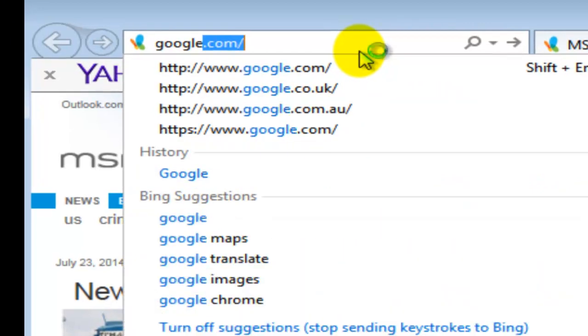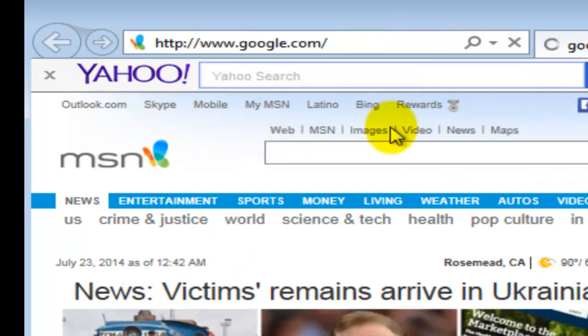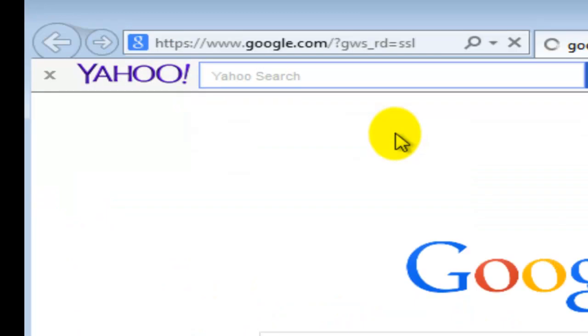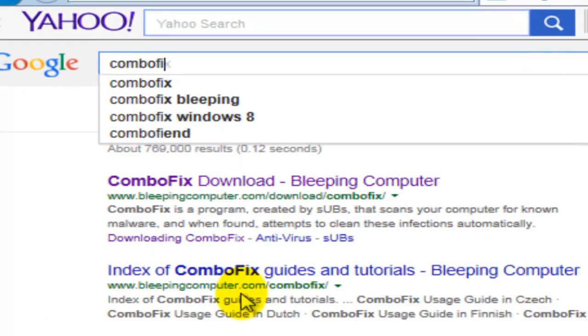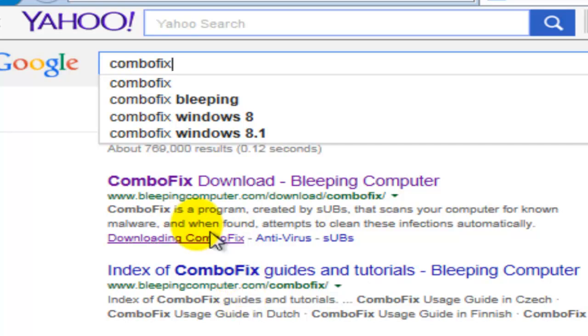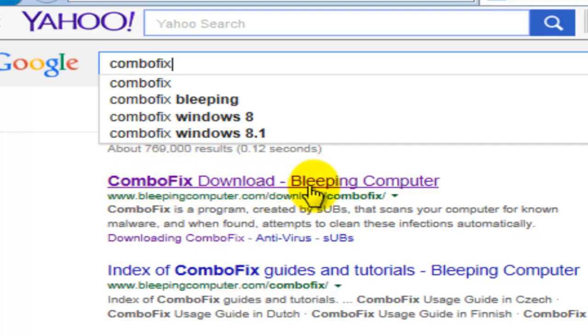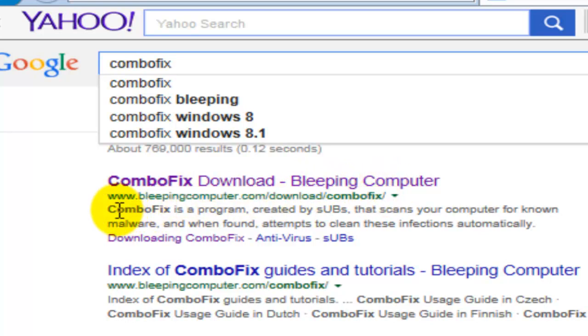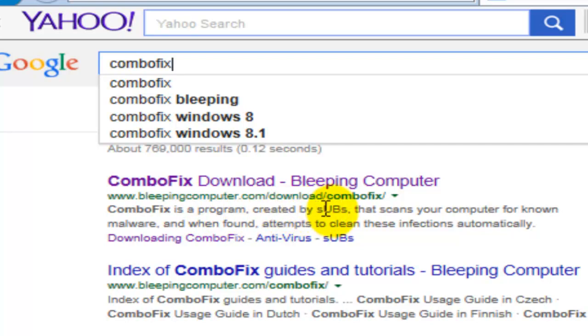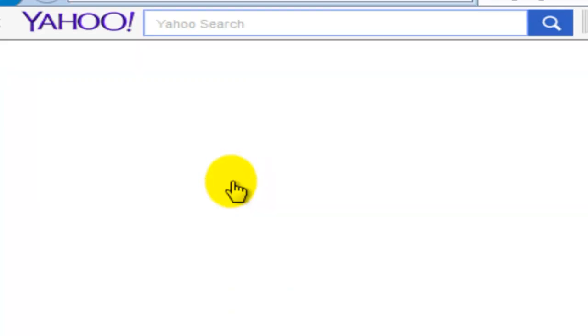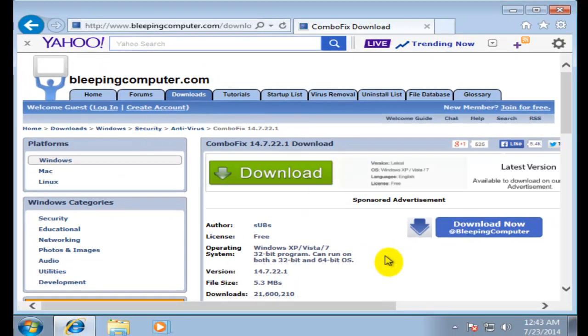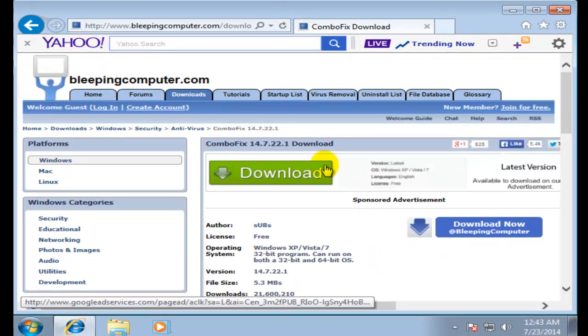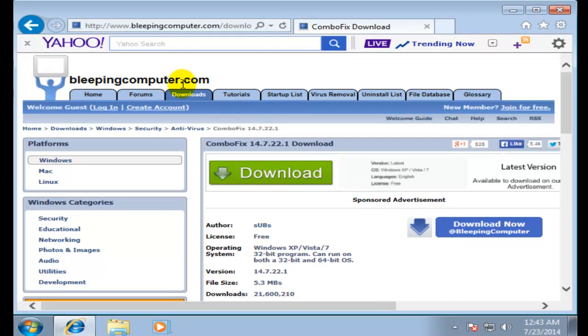I'm going to close my browser and reopen again. I'm going to go to Google - I normally prefer to use Google. Right here I'm just going to type in ComboFix. You're going to see this link right here: ComboFix download Bleeping Computer. Make sure if you look into the web address it's www.bleepingcomputer.com/download/combofix. That's the right place. Now we click into that and it's going to bring you to this window.